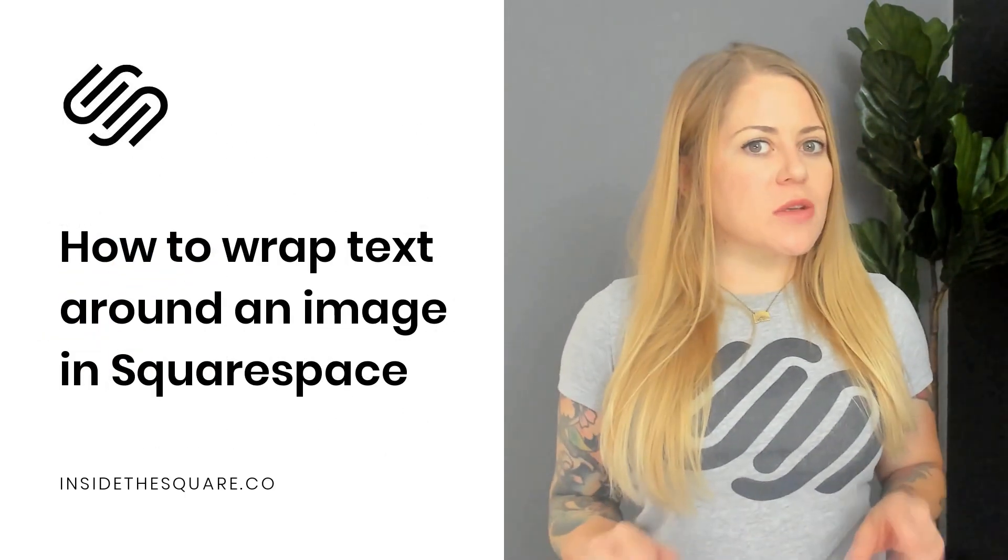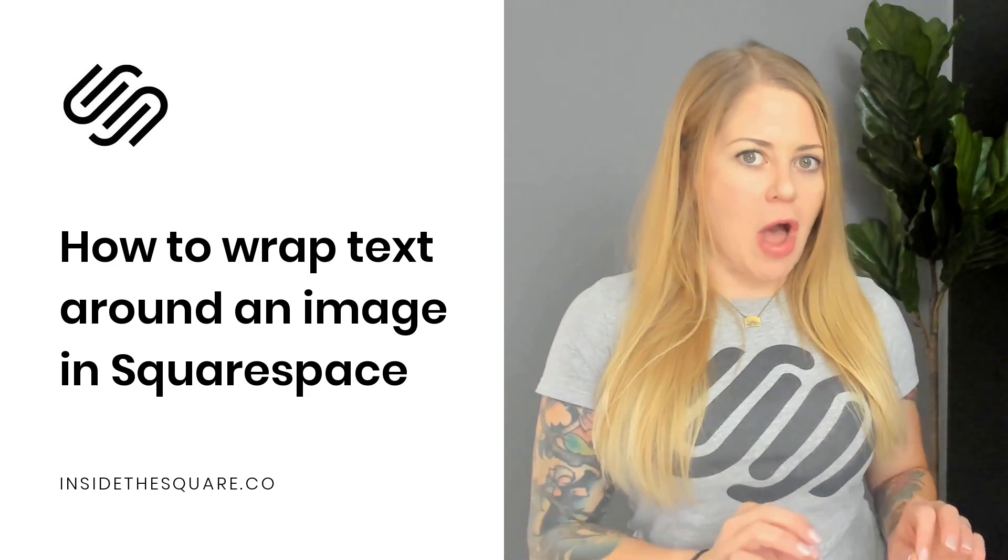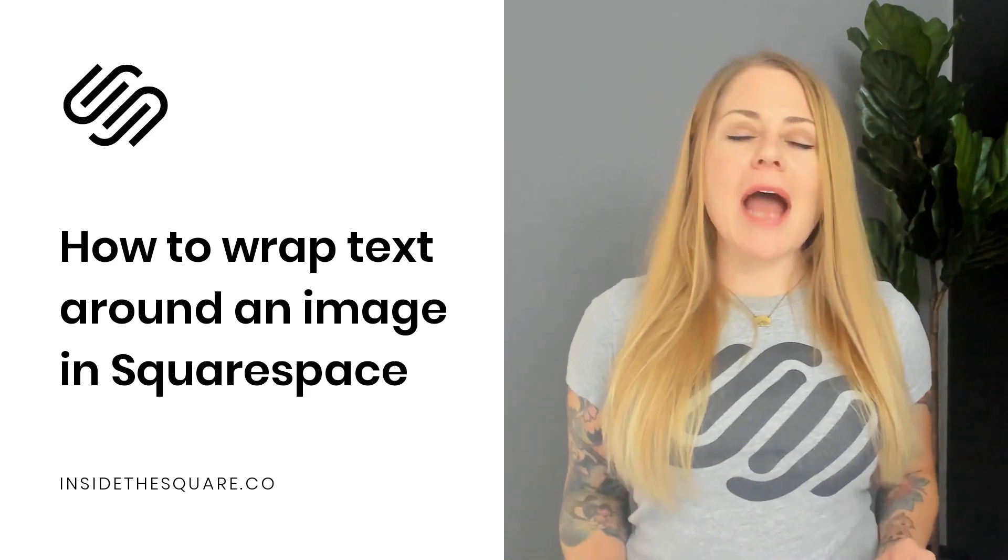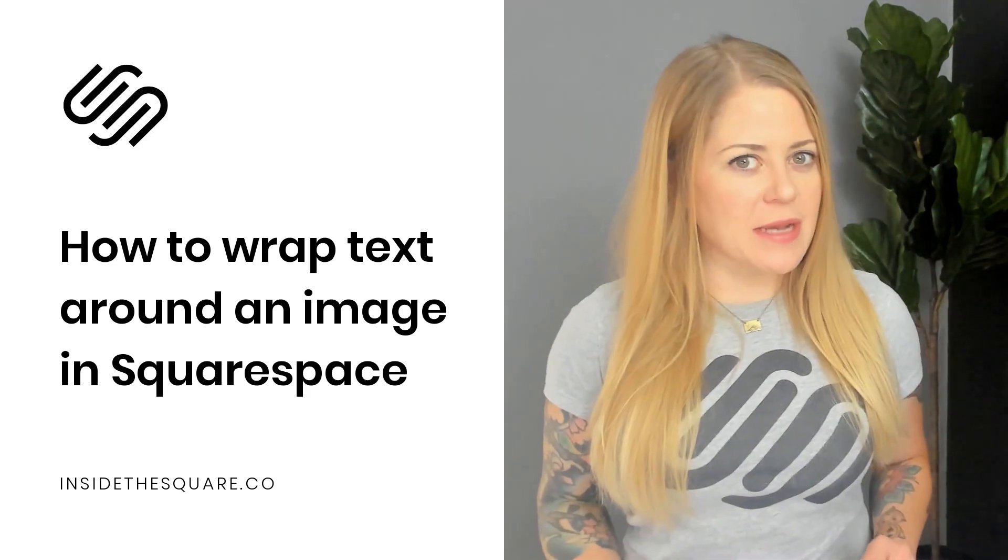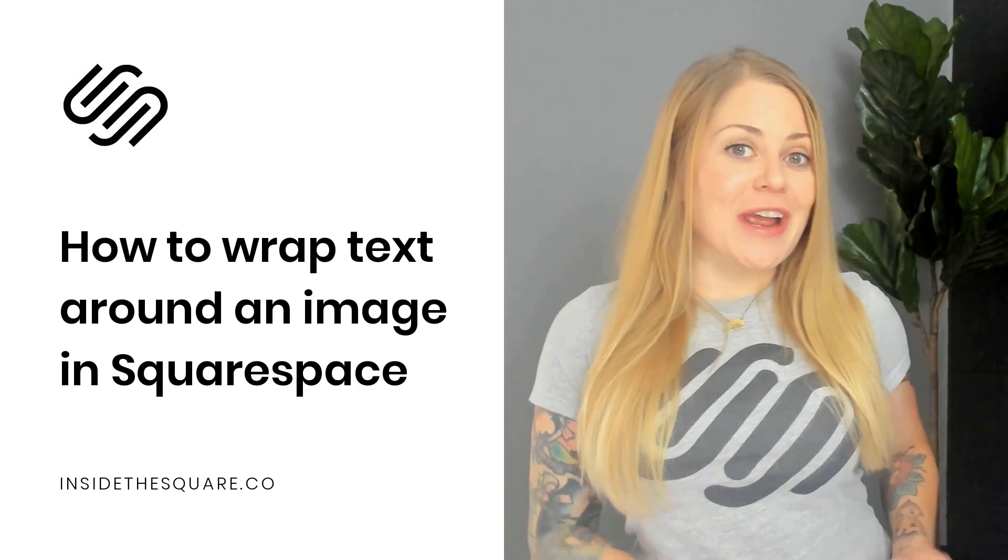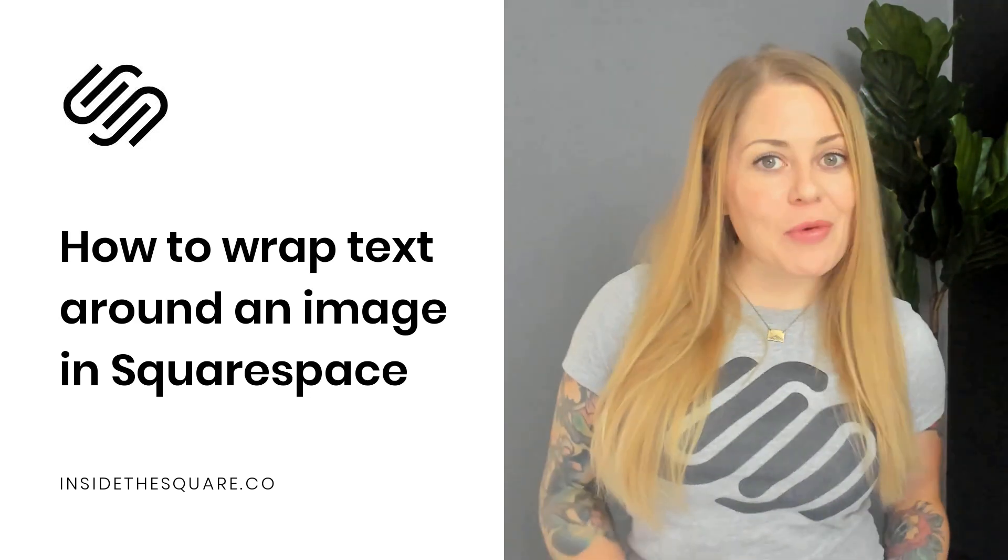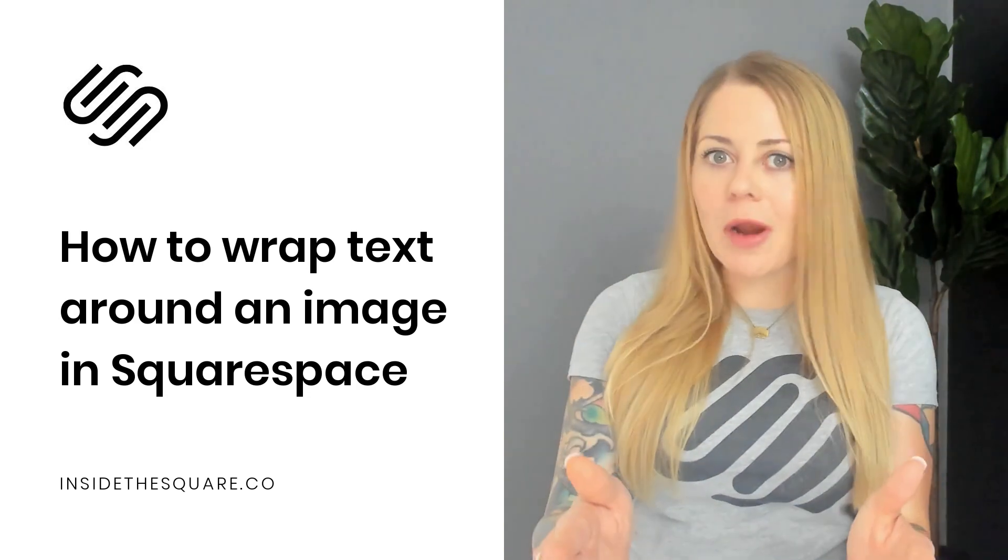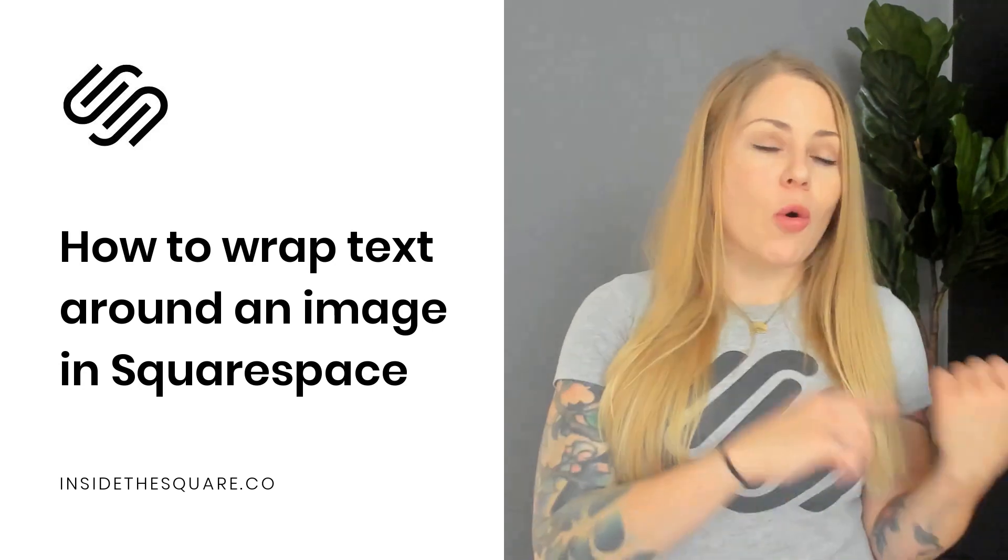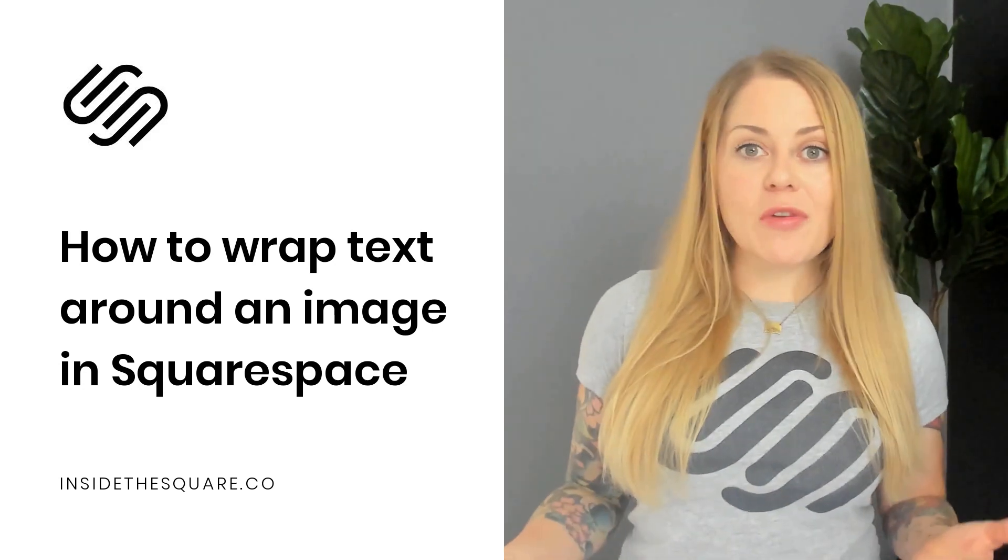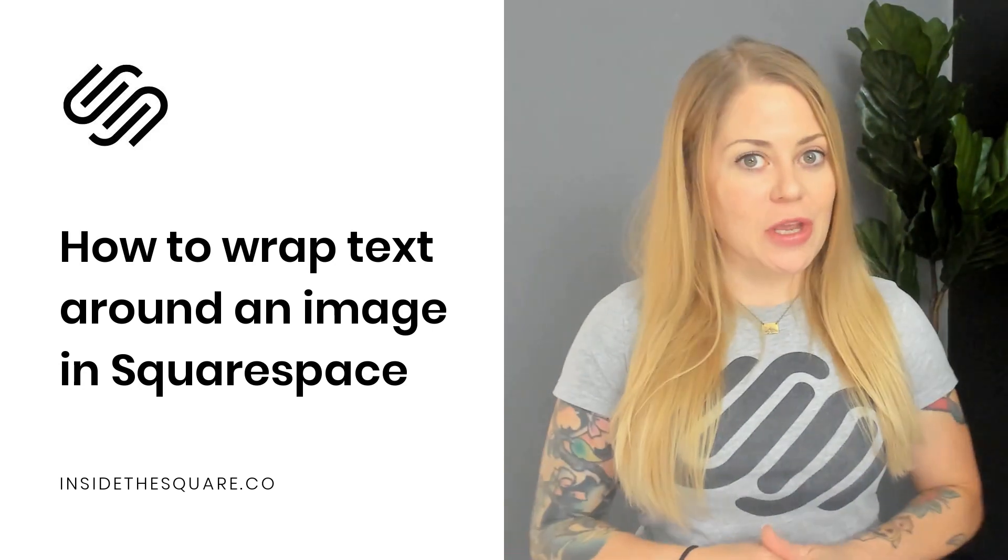To do this we're going to use a markdown block. Now in this tutorial I'm using the latest version of Squarespace known as Fluid Engine Editor in version 7.1, but we're using a markdown block and that's available in older versions too. So if you're still on version 7 this tutorial will work for you.